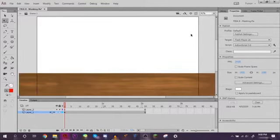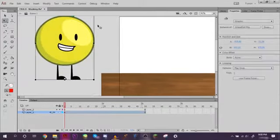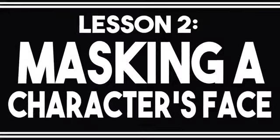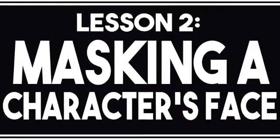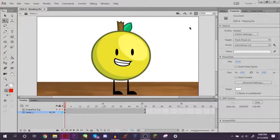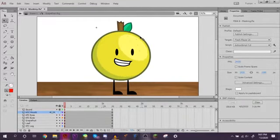That's how to mask a texture onto a shape. Now I'm going to show you guys how to mask a character's face like this lad.